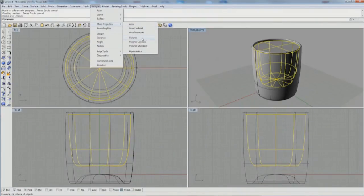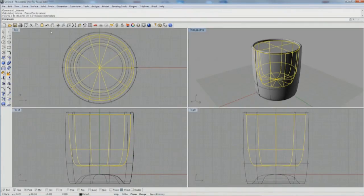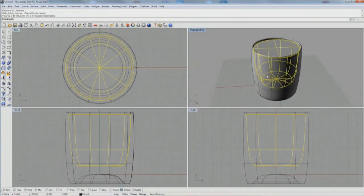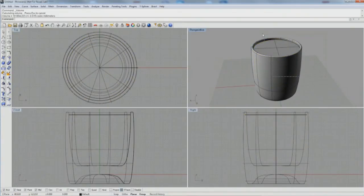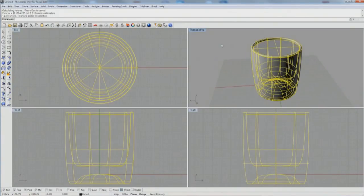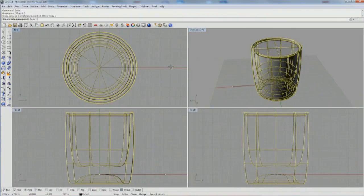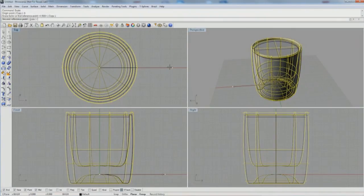Then you select that interior volume. Go to analyze, mass properties, volume. You'll get the readout in cubic millimeters. So 191,000 cubic millimeters is a little too big. The juice glass at 5 ounces should be about 145,000 cubic millimeters.